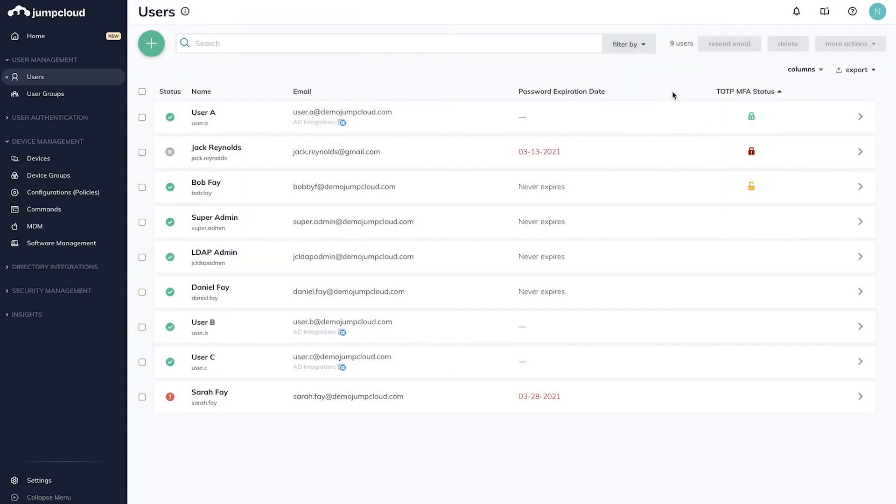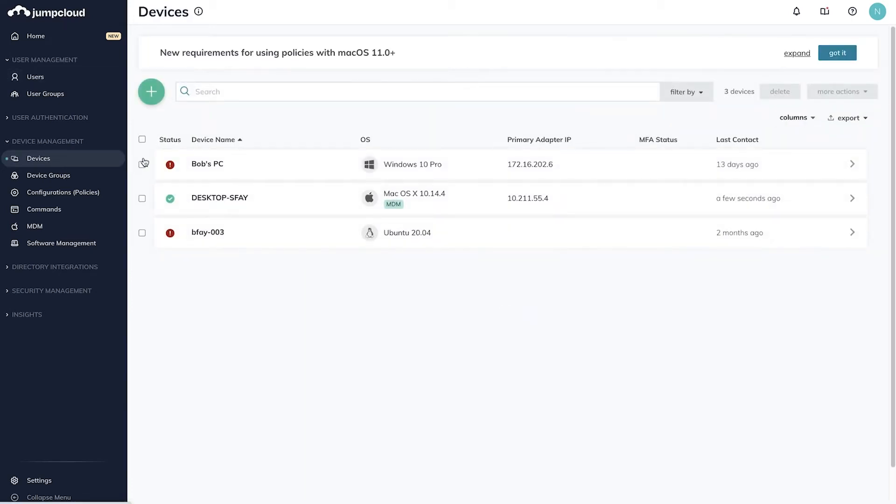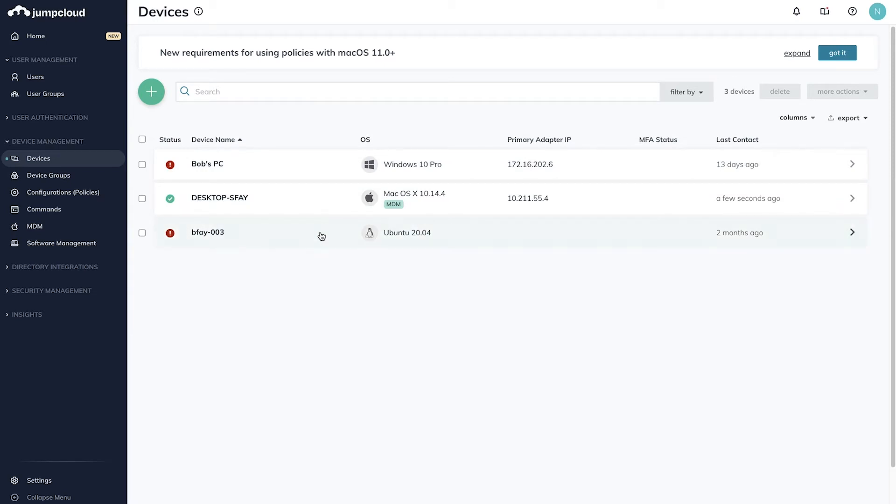To enforce MFA on devices, navigate to the Device Management tab on the left and select Devices. Here you'll see the list of devices in your JumpCloud organization. For this demonstration, we'll select our example macOS device.